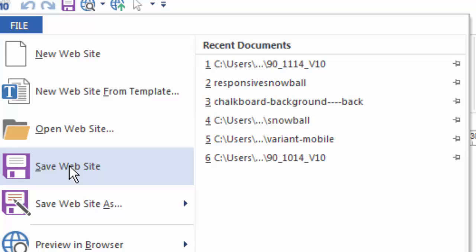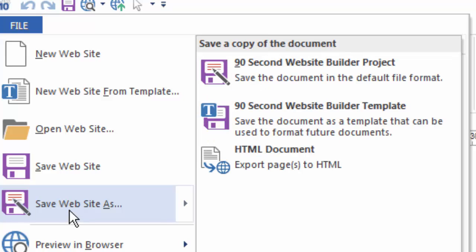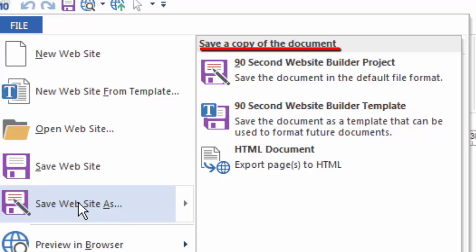As I continue to work with my project, of course, there's also the option to Save Website As. And if you are familiar with any Windows application, you know there's a big difference between Save and Save As. When I do a Save As, it means I want to save an additional copy of this project in some particular form. And for 90-second Website Builder, there are three different kinds of ways you can save a project as.